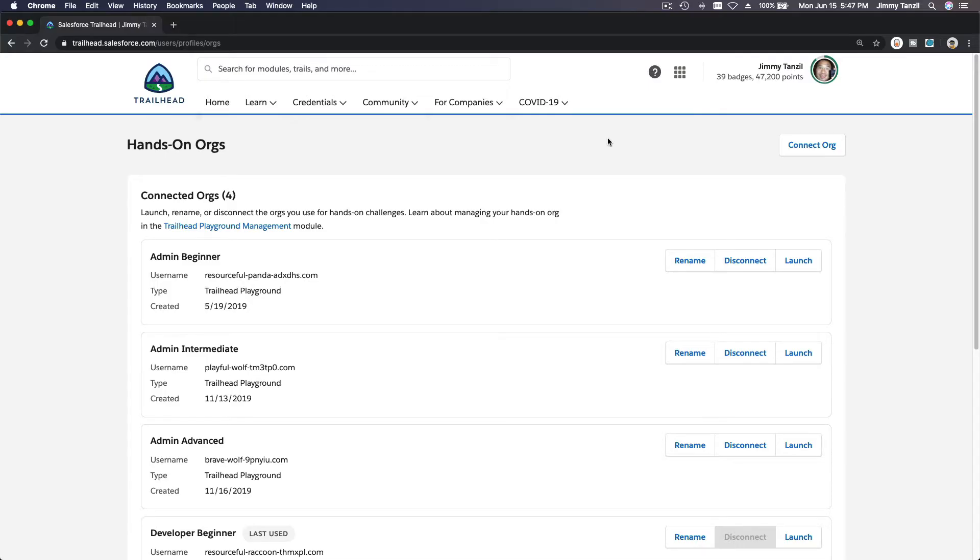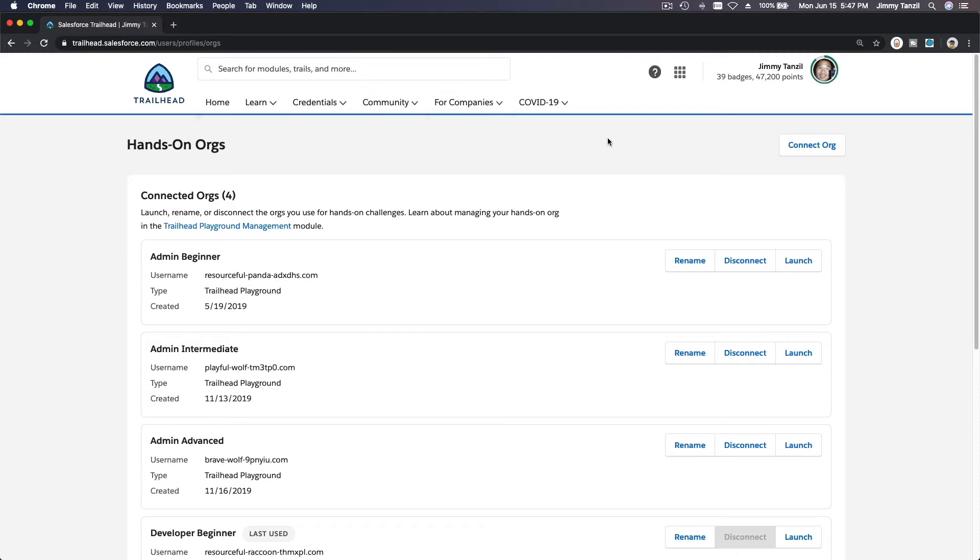All right, so now that we have gone through the admin trails together and we have also gone through the developer trails together, now I want to show you how to use one powerful tool that has helped me a lot along the way throughout my Salesforce journey.